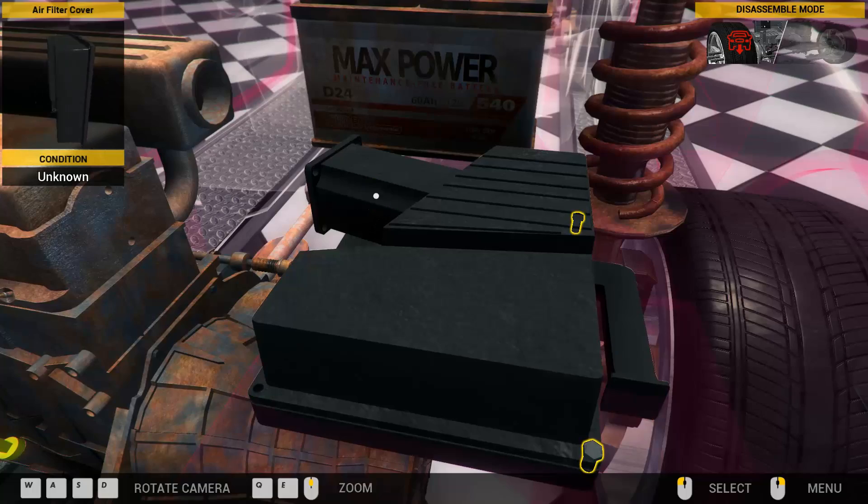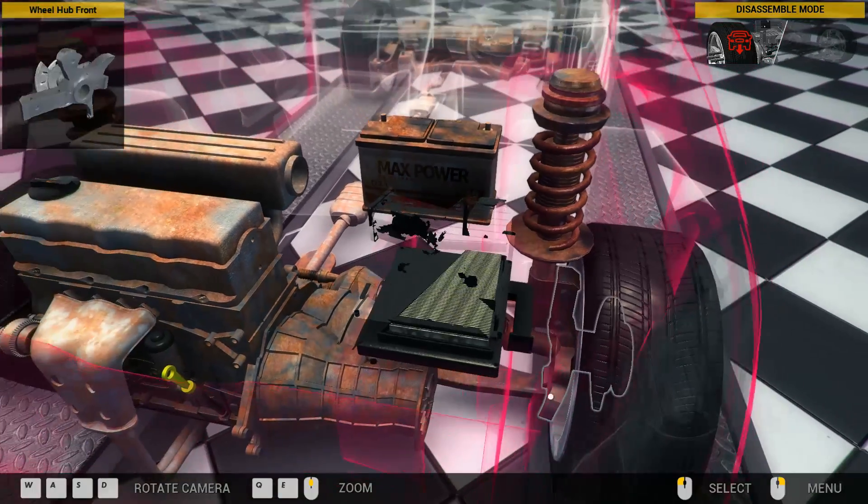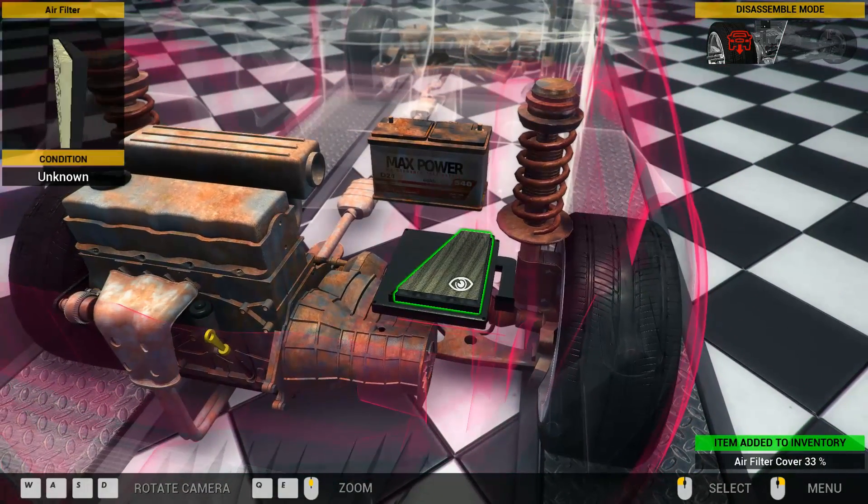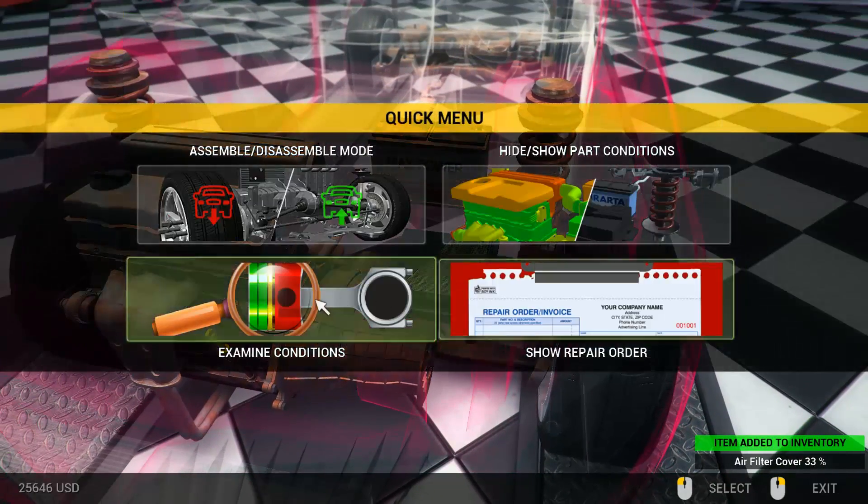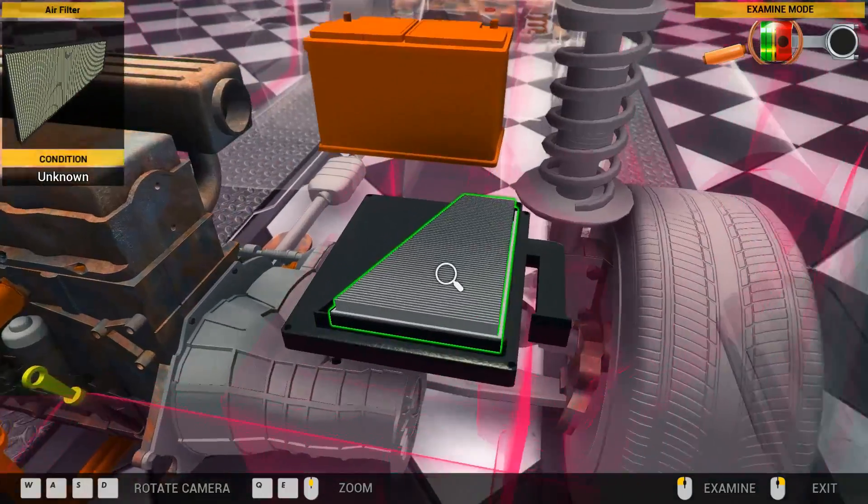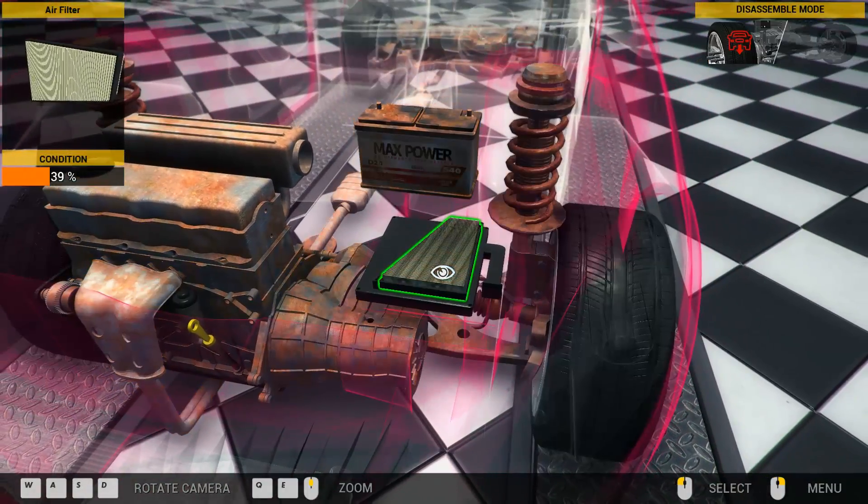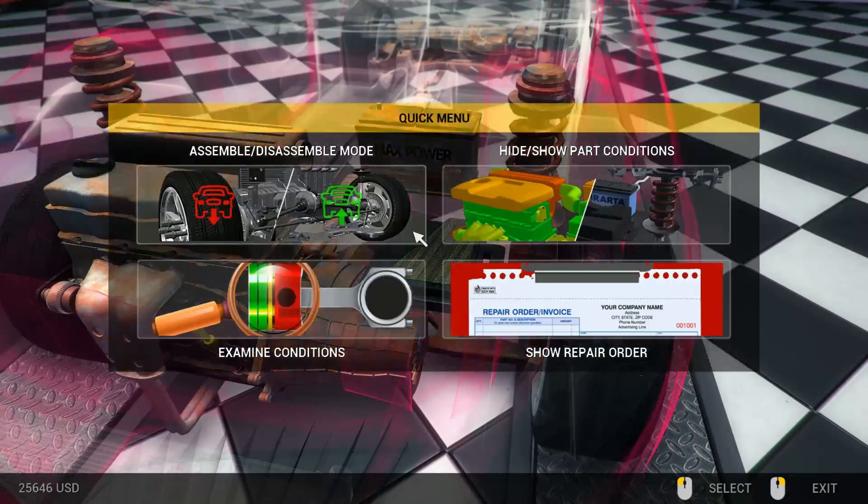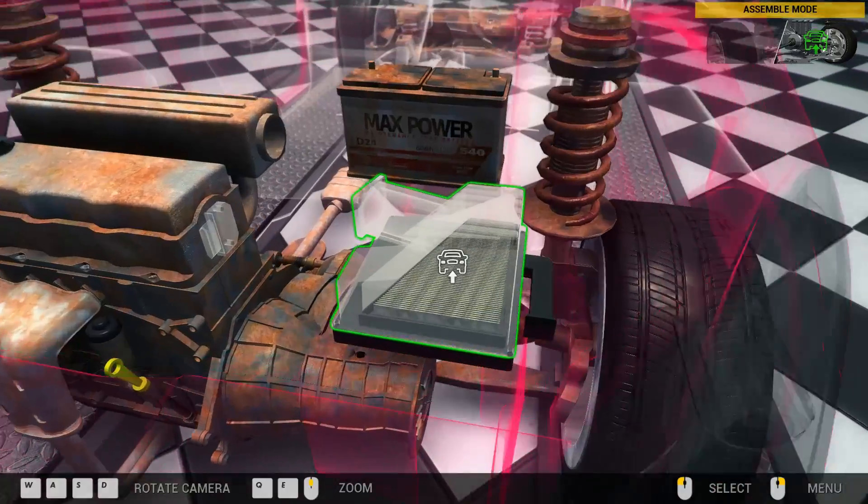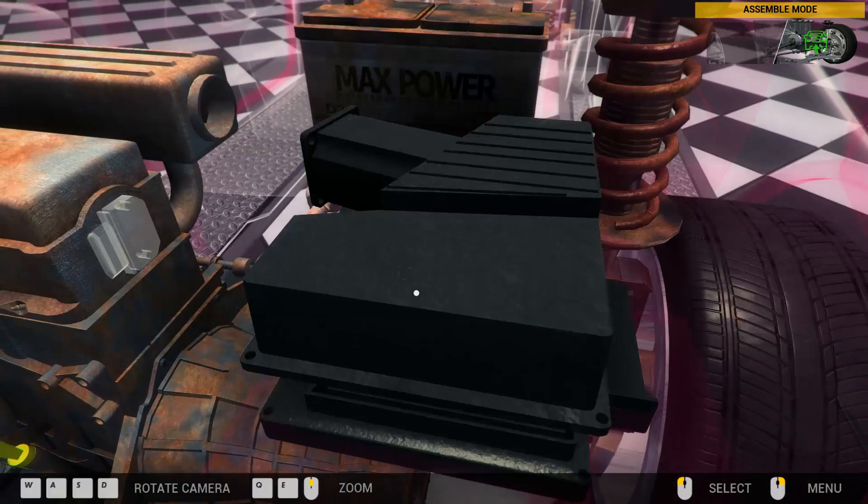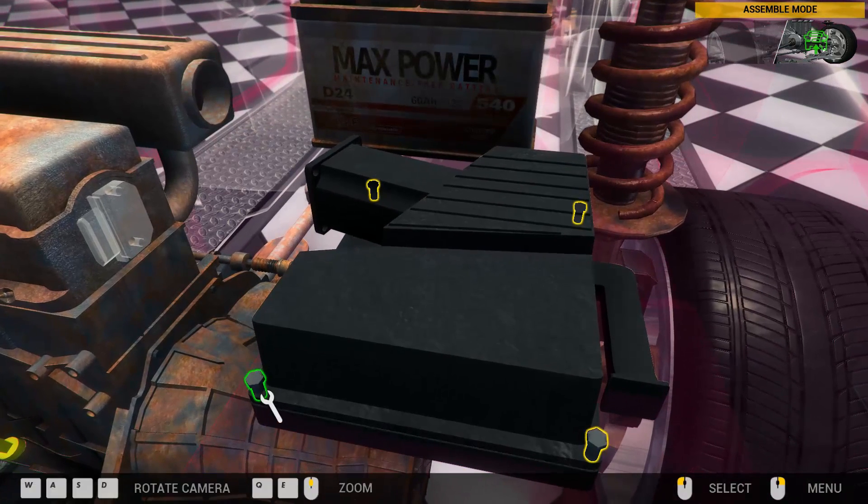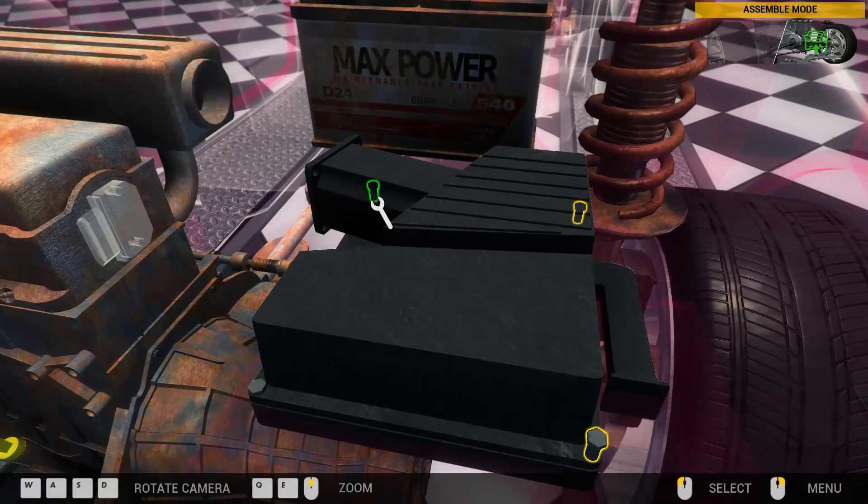I don't know anybody with a car, a modern car or especially a classic car, that has to disassemble the entire air filter box. No, you just pop it in and out, and that kind of bothered me a bit.